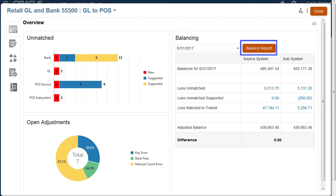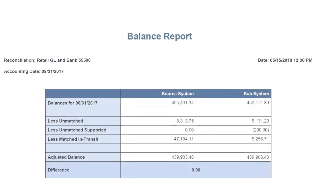If sign off is required, you can upload the balancing report in reconciliation compliance.